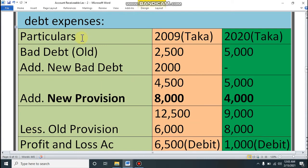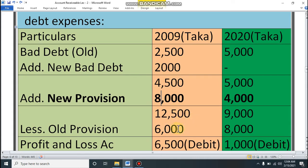For bad debt expenses in 2019: formula is recorded bad debt plus unrecorded bad debt (total bad debt), then add new provision, less old provision. Bad debt is 2,500 (recorded) plus 2,000 (unrecorded) = total 4,500. Add new provision 8,000 = 12,500, minus old provision 6,000. Bad debt expense for 2019 is 6,500.